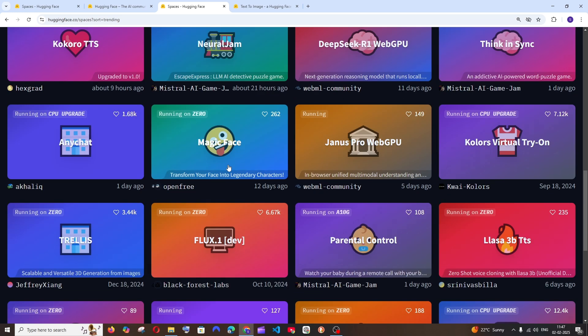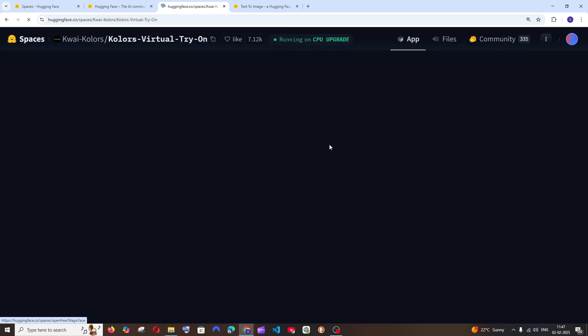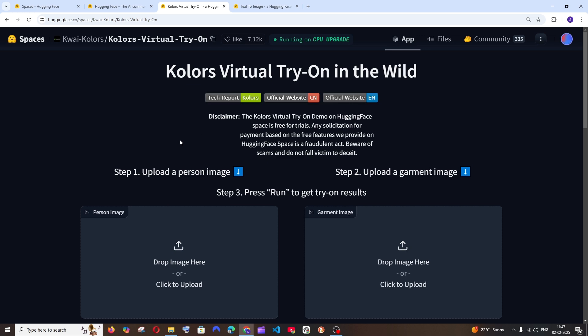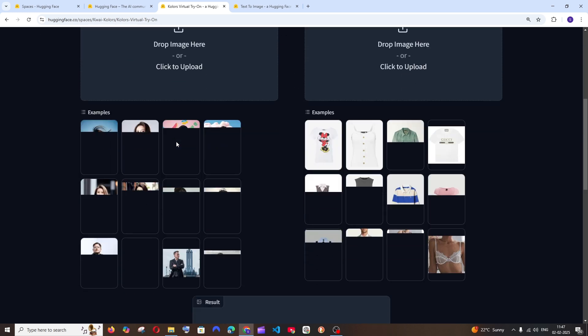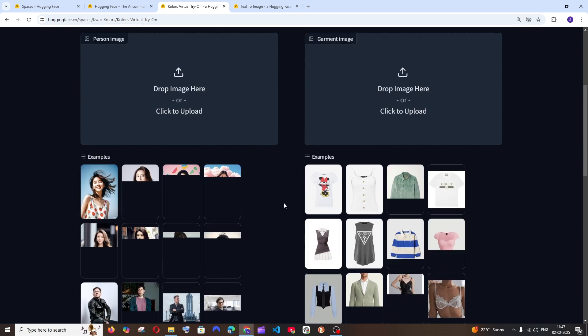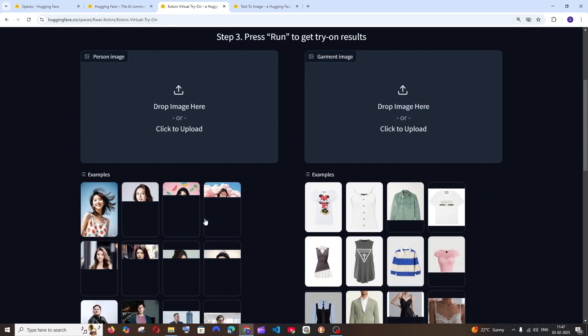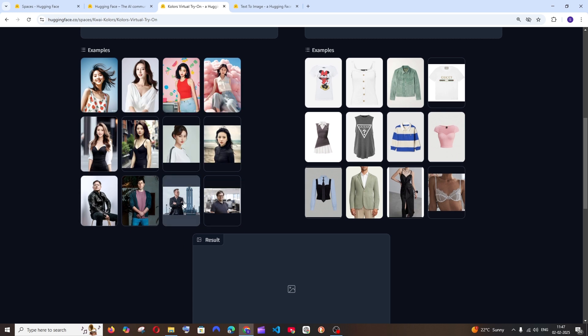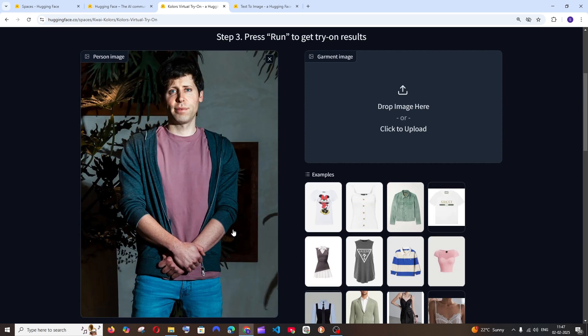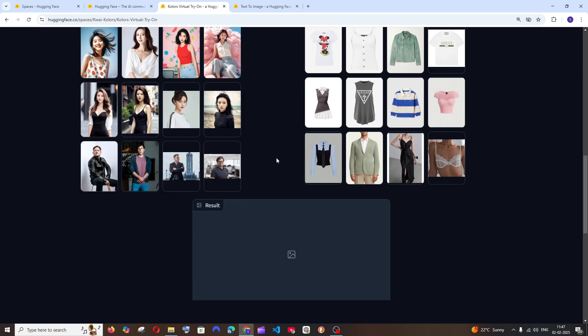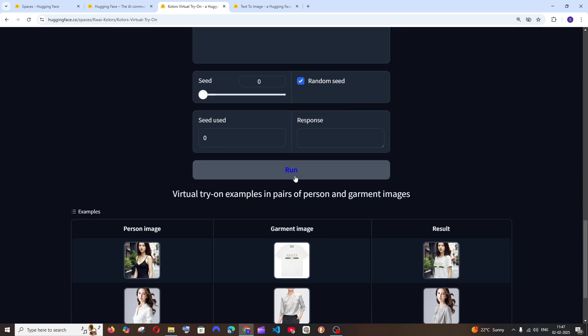We are also having this Virtual Try On. This is quite a famous space. This basically allows the users to change their costumes. Like if you select a user, for example let me go with Sam Altman, they are having the example.